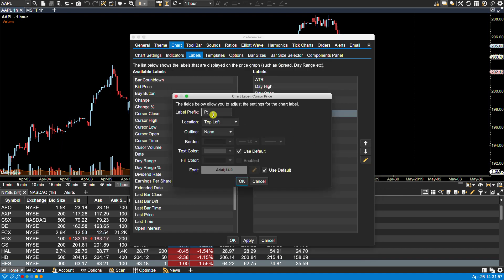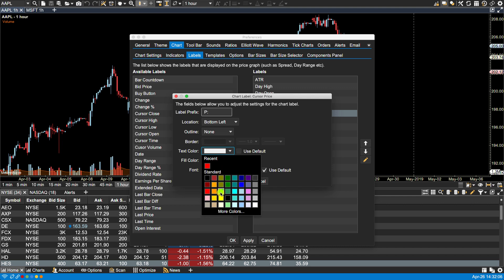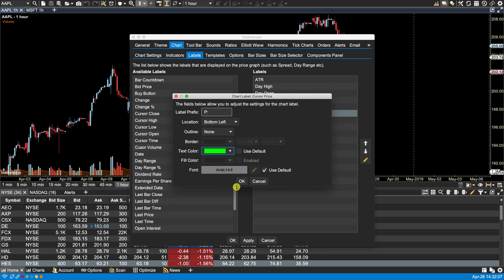Let's make this one the bottom left, and maybe we'll change the text color to maybe a bright green.